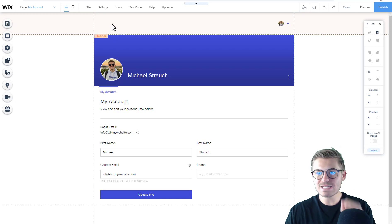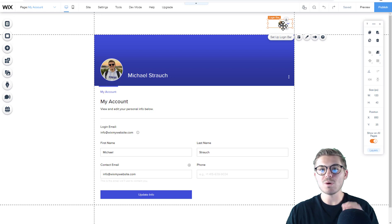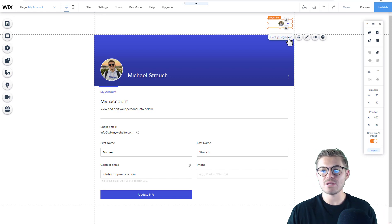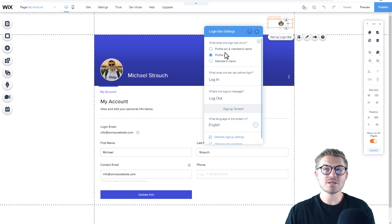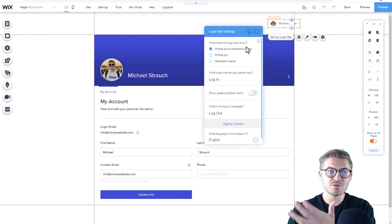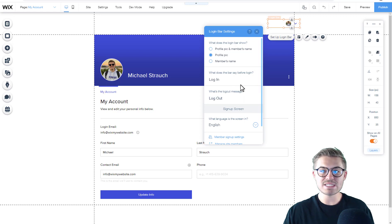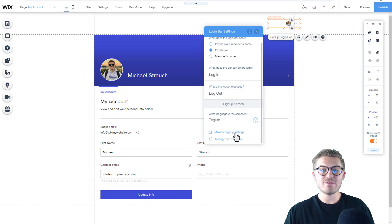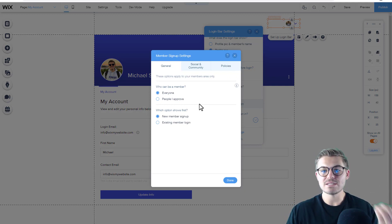An important note: a login bar has been added to the top of the page. This login bar will allow your users to log in or sign up. You can set up the login bar right here — choose what the bar shows, such as profile picture or member's name. You can choose the design, what the bar says before login, the log out message, and if you click 'Member Sign Up Settings,' you can choose how people go about logging in and signing up.